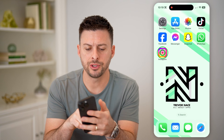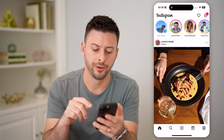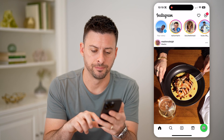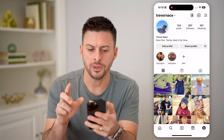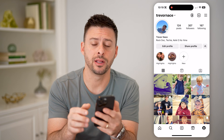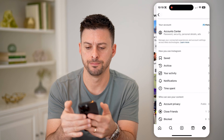Now let's open up the Instagram app. We're going to tap on your profile icon at the bottom right. After we've done that, at the top right, let's tap on those three lines.